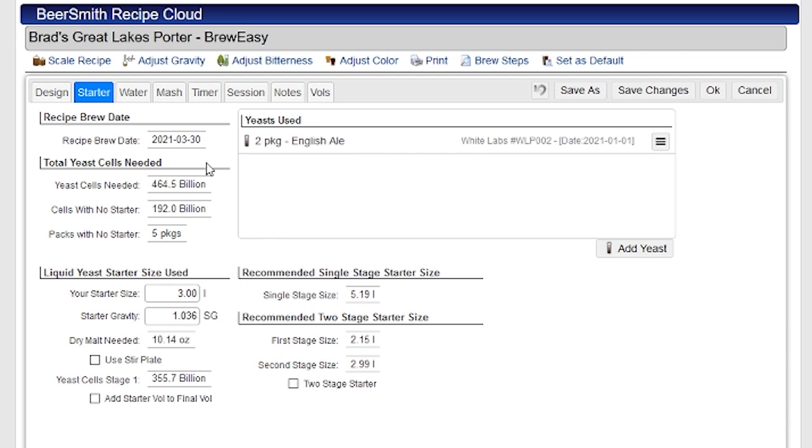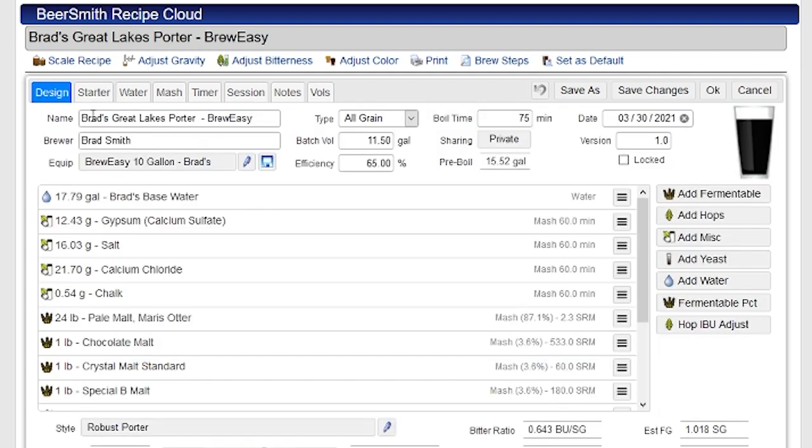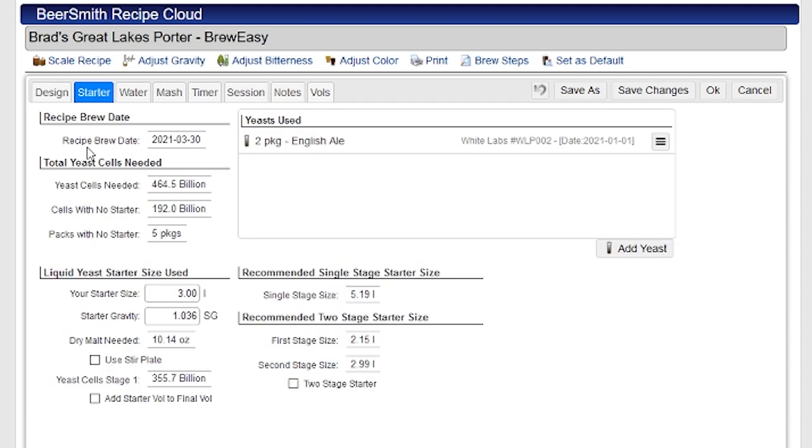First, the most important things to do are make sure you've got the recipe brew date correct, which you can set from the design tab right here. There's the recipe brew date. It's displayed on here so you can make sure it's right, and also the package date on your particular set of yeast.